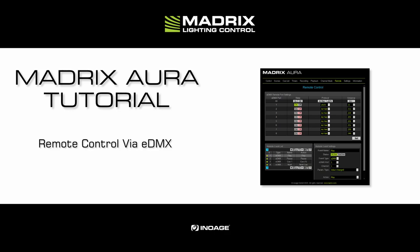When we want to control the Aura remotely within our lighting control solution, we can use ArtNet or StreamingACN. Furthermore, the Aura provides up to 8 different remote control points.